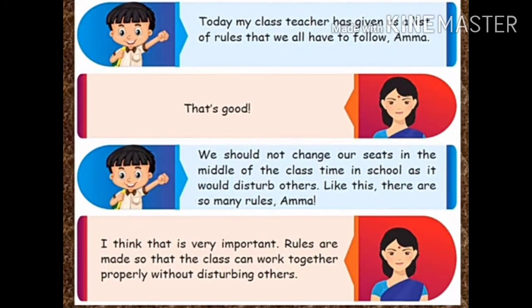Dear children, this lesson is about a conversation between a boy Ramiz and his mother. Let us see what they are discussing. In school today, Ramiz had an interesting day.